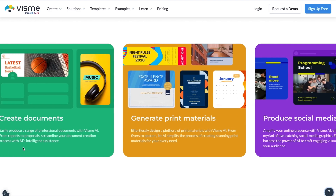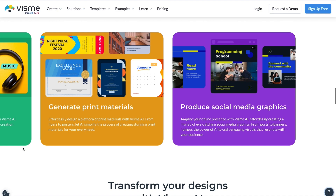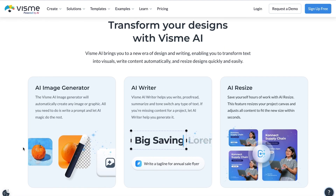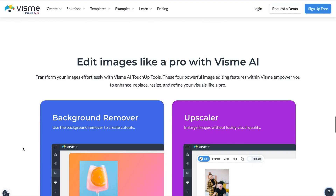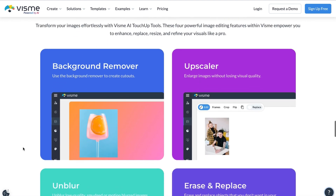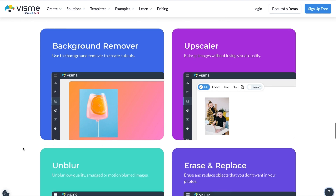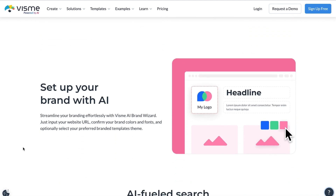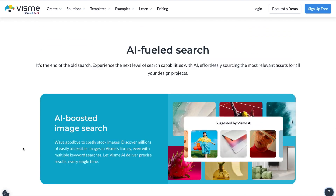You can transform your designs with Visme AI using the AI image generator, AI writer, AI resize features, and more. You can also edit images like a pro with just a few clicks — removing backgrounds, upscaling, unblurring, and erasing and replacing certain elements. You can set up your brand assets with AI and even experience the next level of search capabilities.